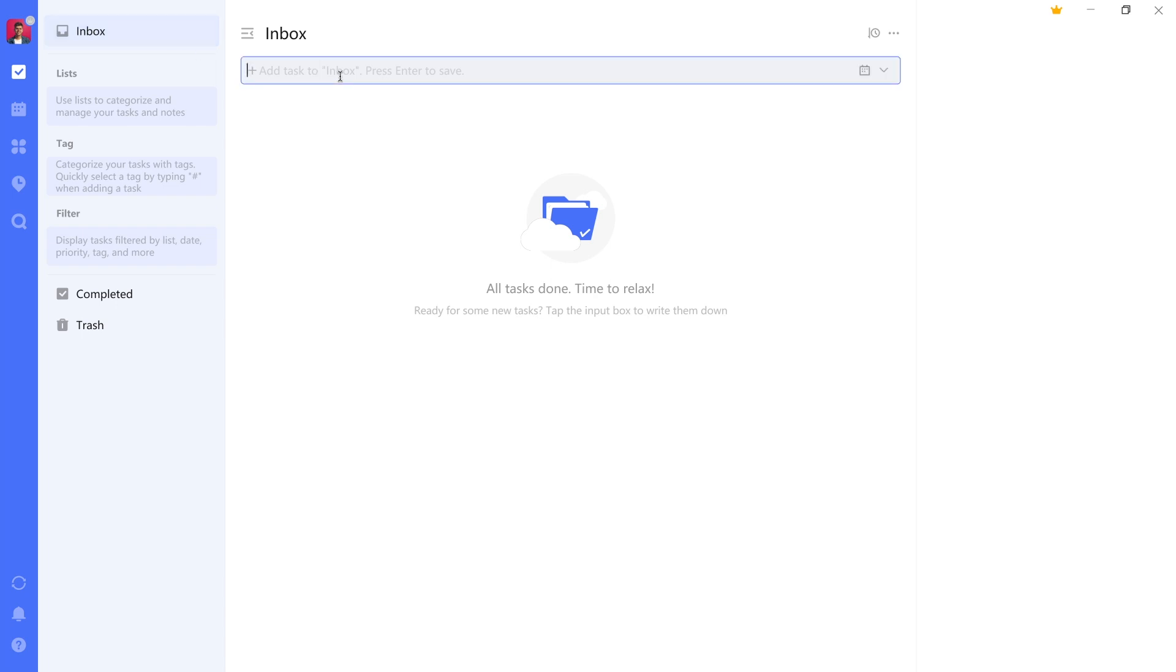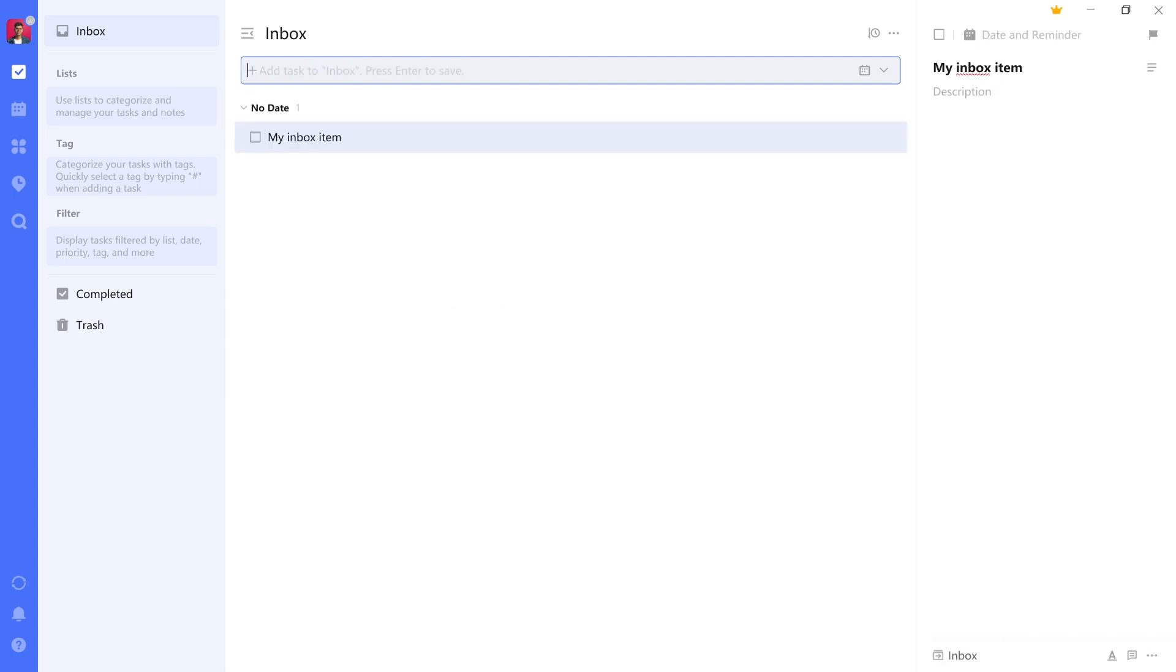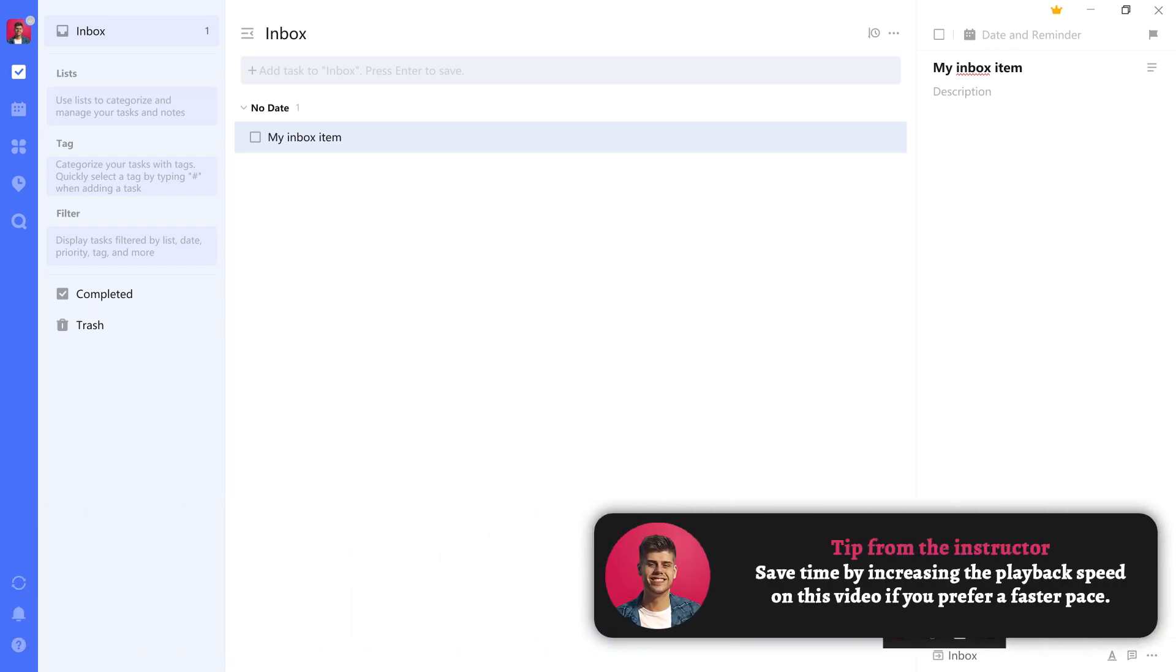So all you have to do is open TickTick, navigate to that list, and here you can just add any item and press enter to have it live in there. You can see now there's one item and to the right here you have an option to clarify that, but that's something we'll do in a later lesson. First let's look at some other ways to capture.